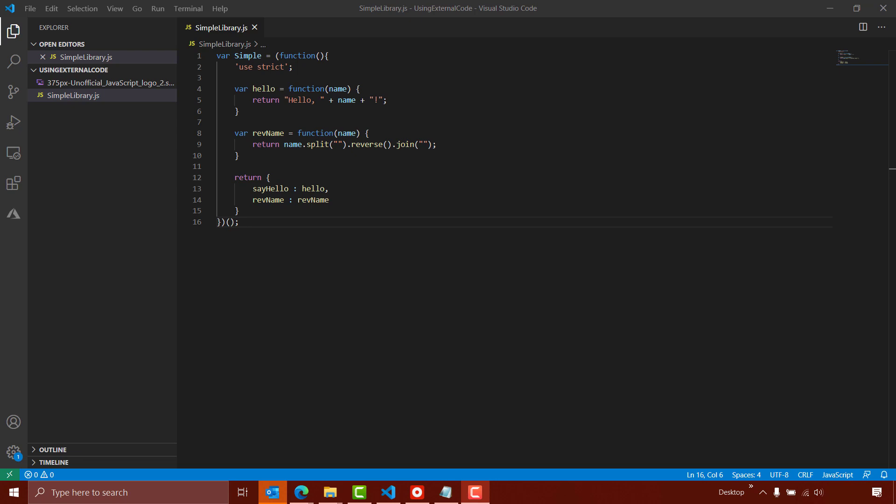Here, we're looking at VS Code, and I've created a simple JavaScript library. It's got two functions, one of which returns hello plus a name that's provided, and the other which returns the reverse of a string name that's provided. Let's take a look at how to use these in an OutSystems application.